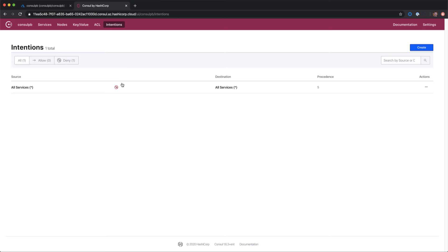We're going to go ahead and use the Consul Helm chart to deploy out Consul as a service mesh onto an AKS cluster, but then join that AKS cluster to this existing HashiCorp Consul service on Azure cluster.